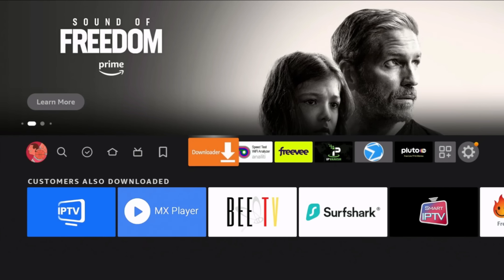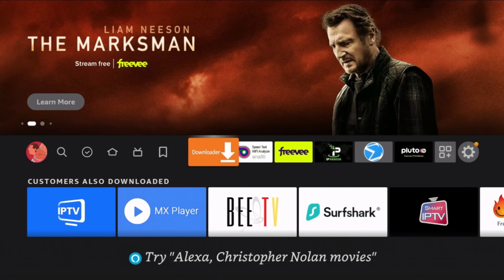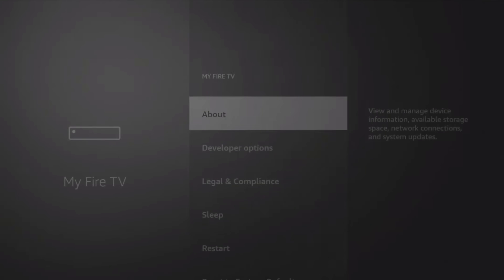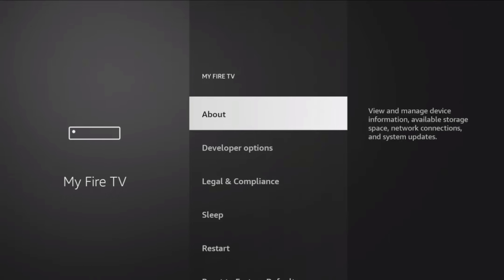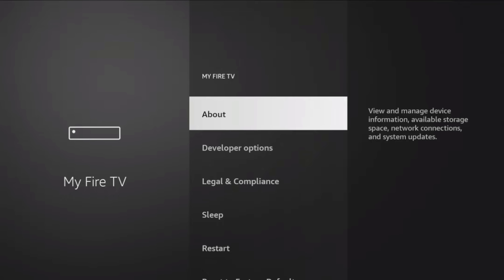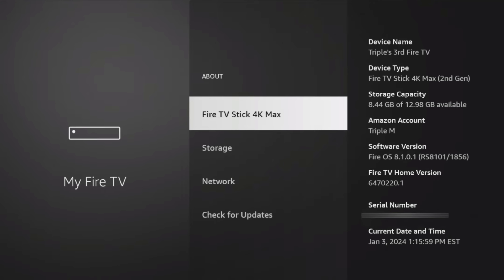Next, make sure Developer Options is turned on. Go to Settings, then My Fire TV. If this is your first time, you won't see Developer Options — you'll only see About. Click on About, which will highlight the type of Fire TV stick you have (in this case the 4K Max), then tap the center OK button seven times. You'll see it start counting down, and once done it will tell you that you're now a developer.